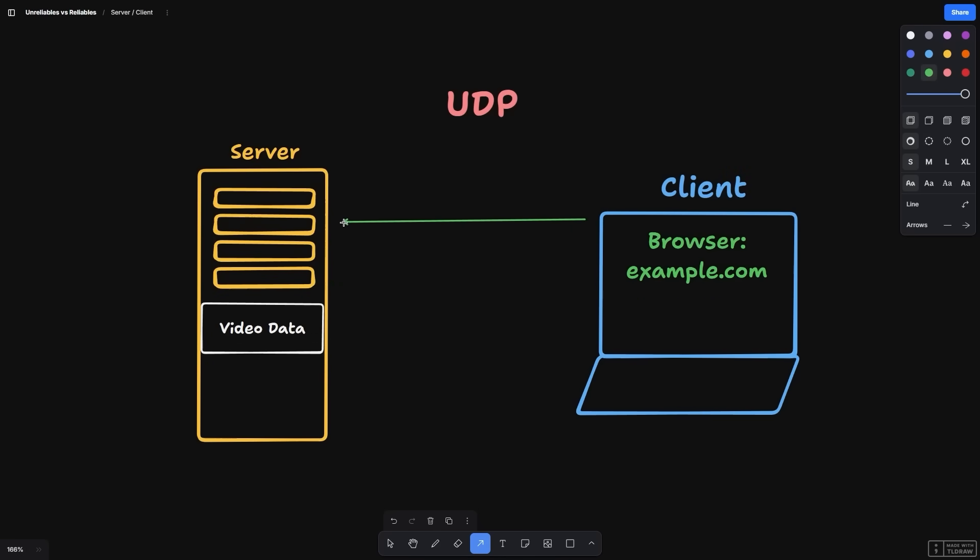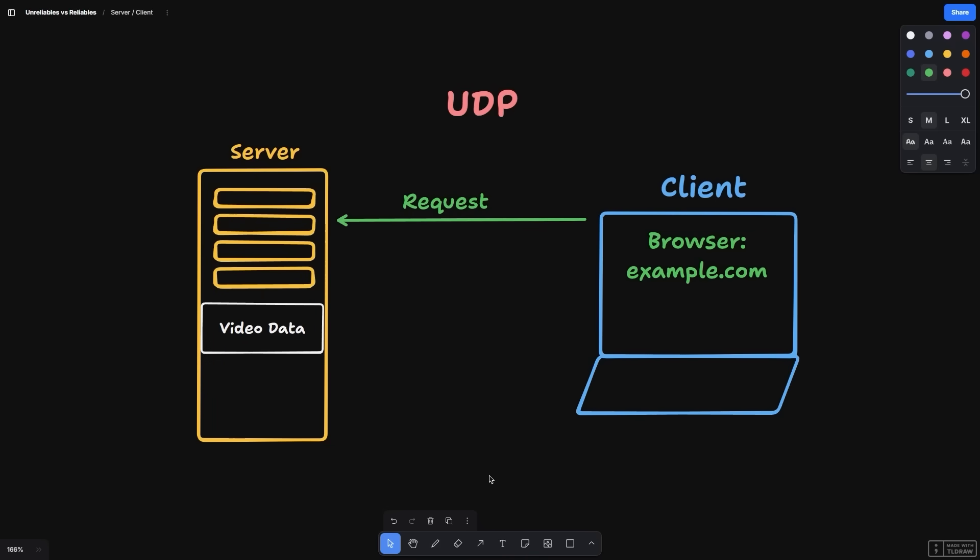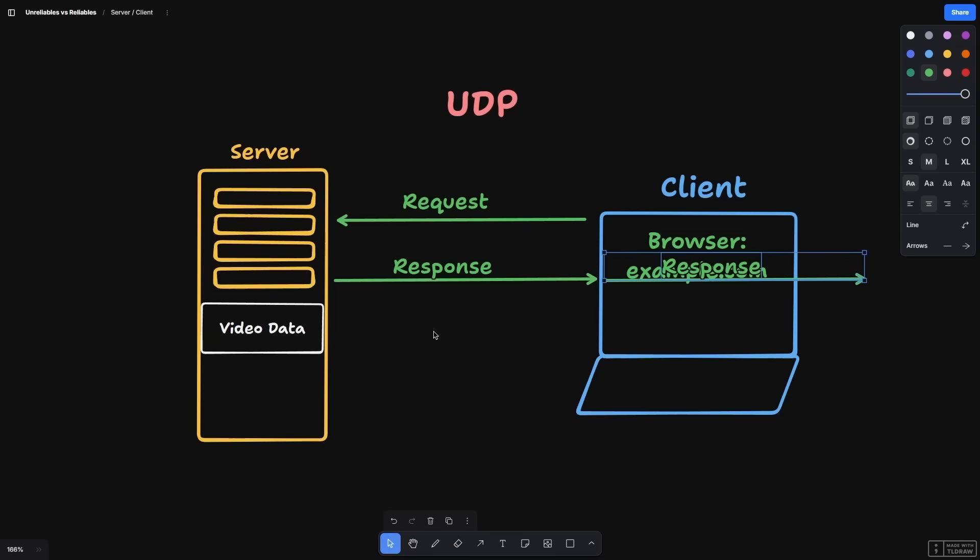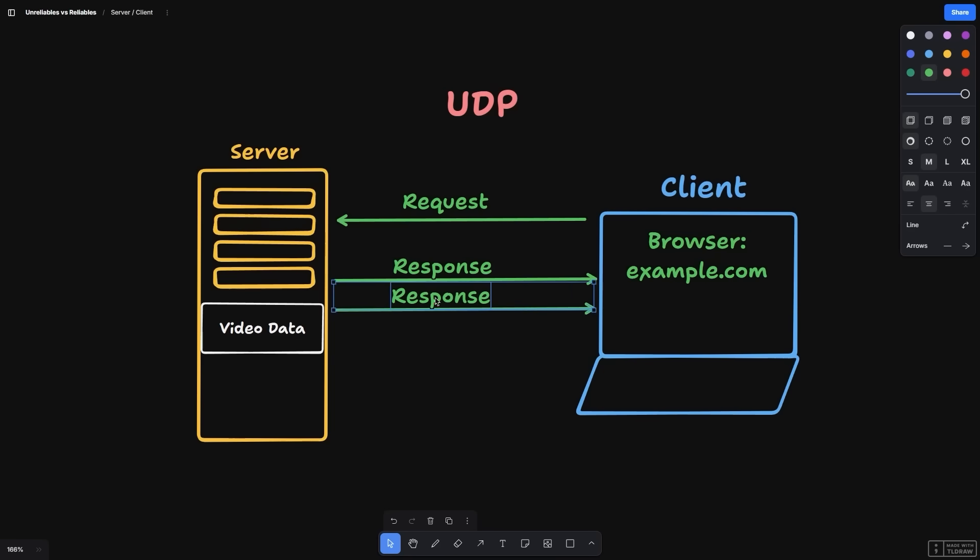This protocol is dead simple. We send a request to the streaming server, and the streaming server starts sending response after response of the data we want. At the protocol level, there are no extra checks being done here. No acknowledgments, nothing.